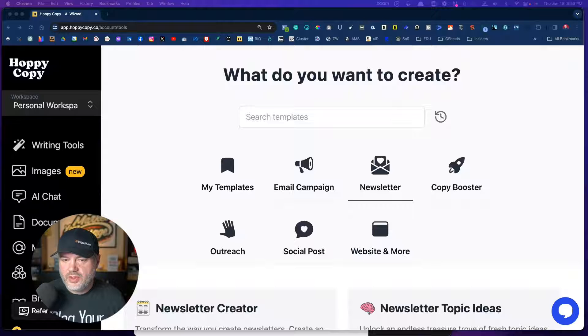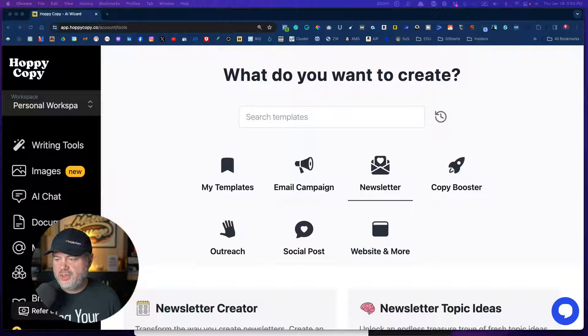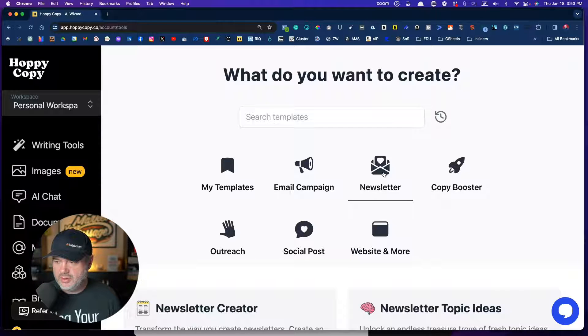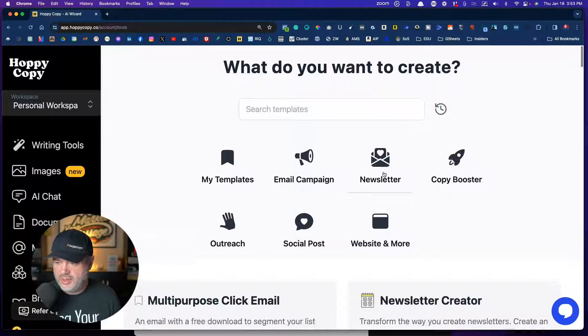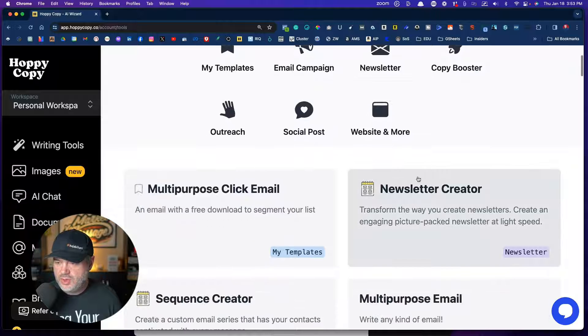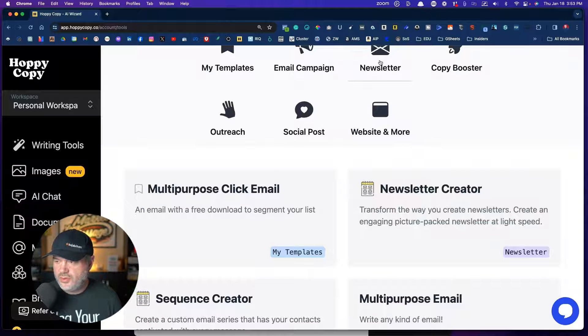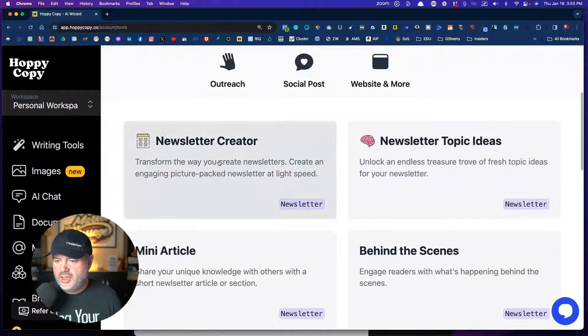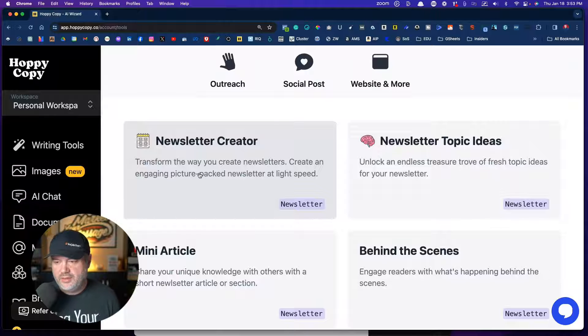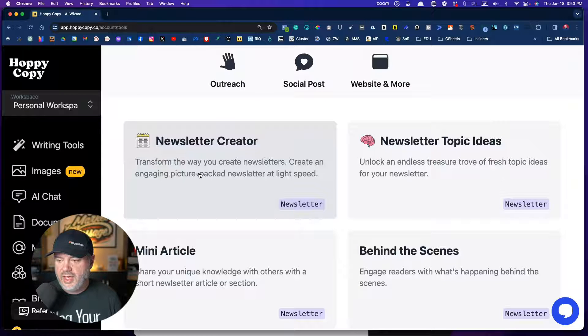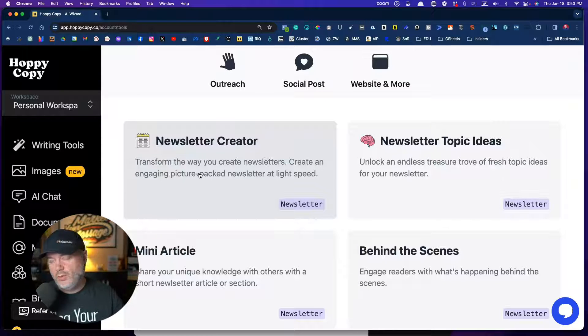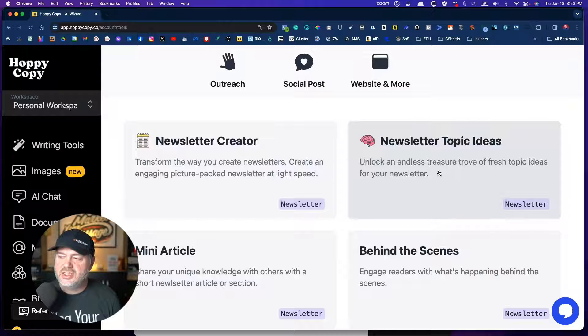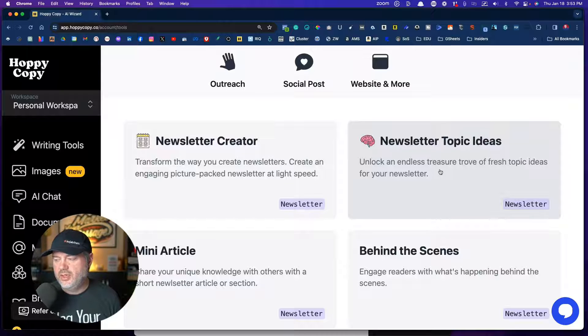All right, so when you come here to the main page, you're going to have newsletter. You can click on newsletter and it will show just those that are related to newsletter. Now you have the newsletter creator right here that you can do to just go create one newsletter.